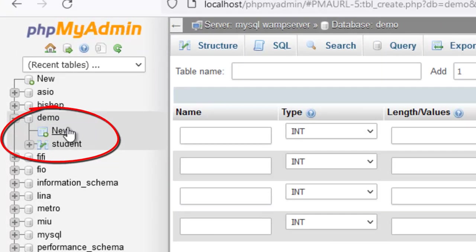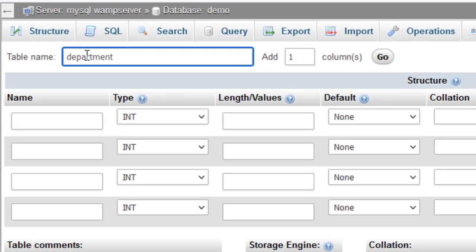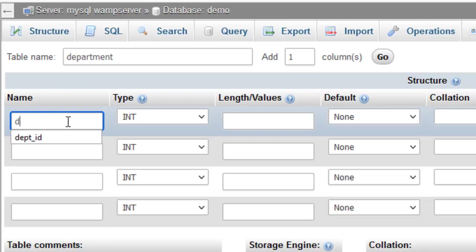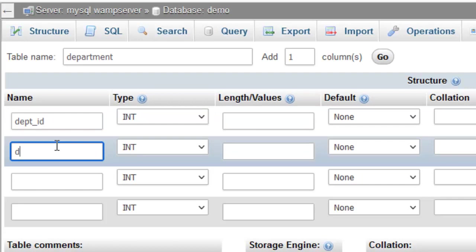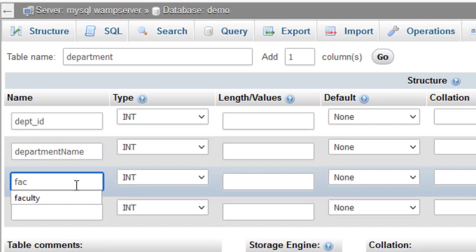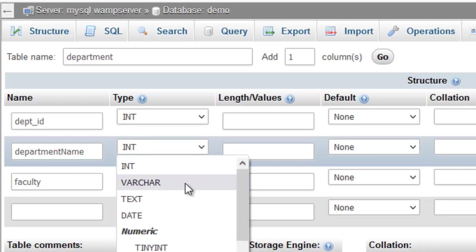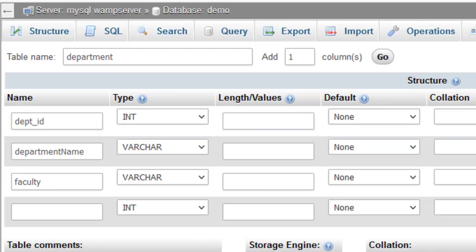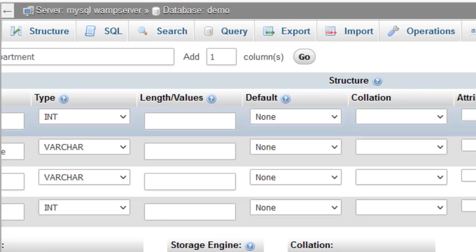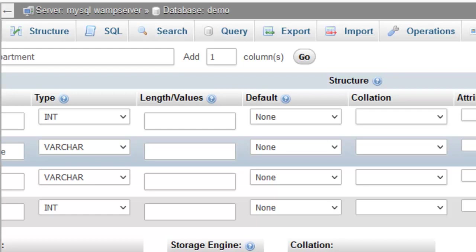Let's create the department table. The table name is going to be department. The department is going to have the department ID and the department name. The department name is going to be a VARCHAR, and the department ID is going to be an integer set to auto increment. We are going to make the department name unique. So we save this.